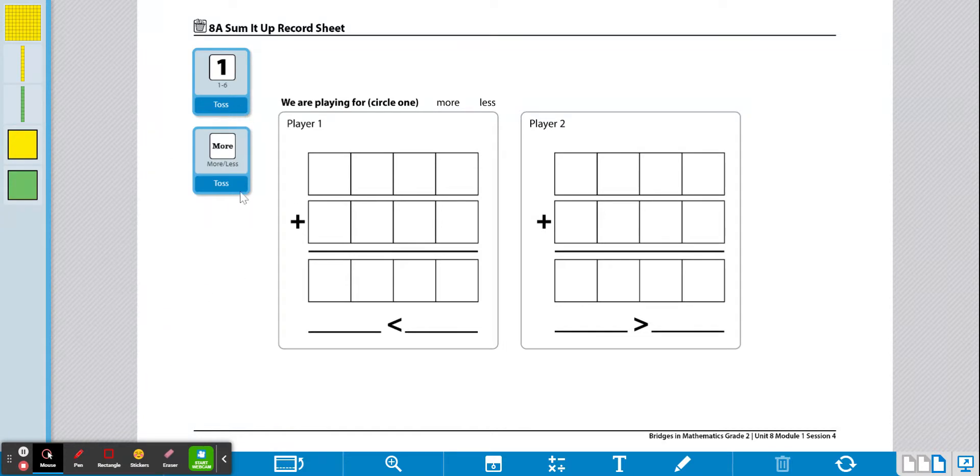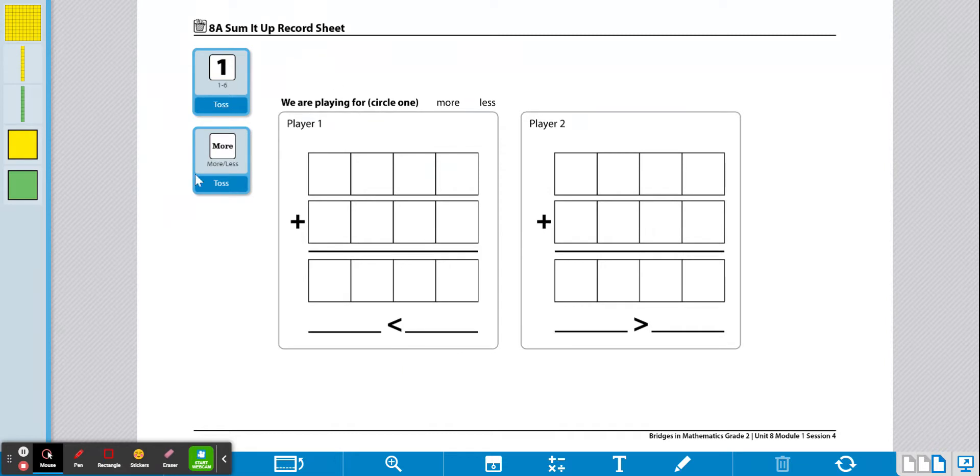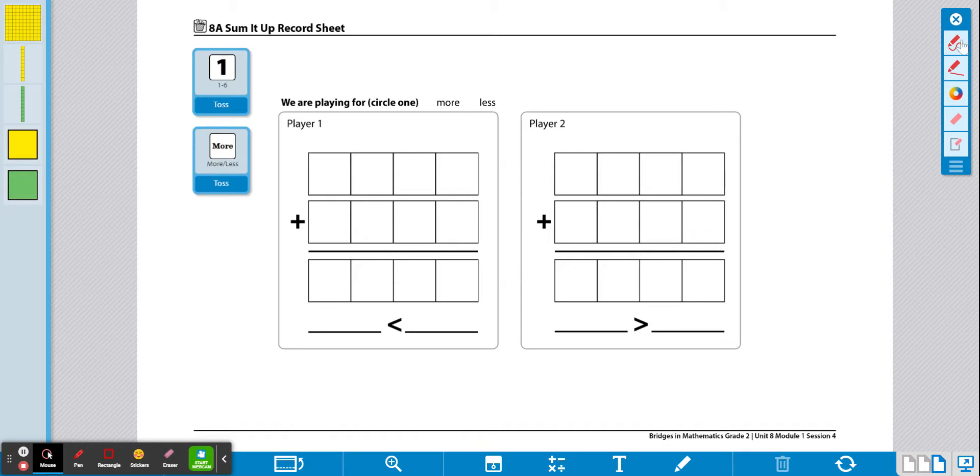And then once you know if you're playing by yourself or with someone else, you are first going to roll the more or less dice. I got more. So what this means is whichever card has the higher sum is going to be the card that wins. If I'm playing with my sister at home and she gets a bigger sum than me, then she's going to win this round. If I'm playing against myself, then I'm just playing to see if card one wins or card two.